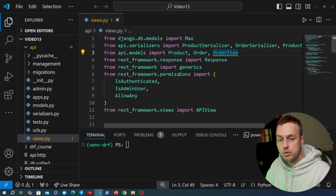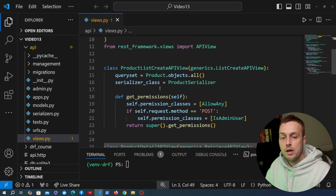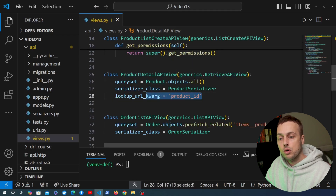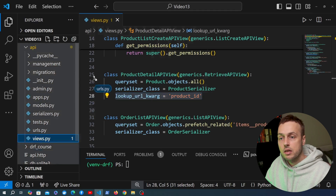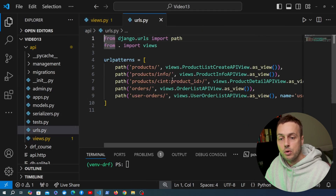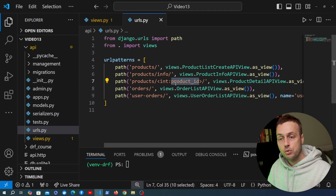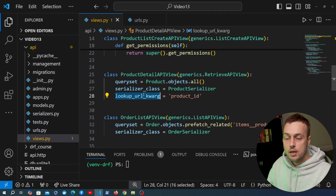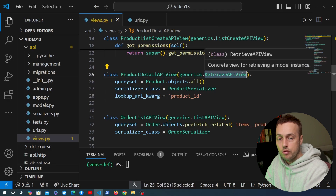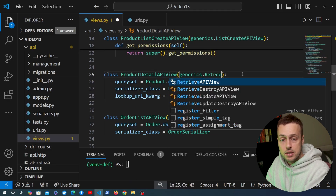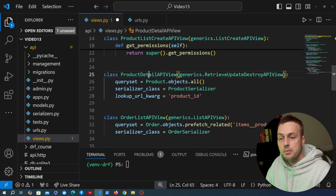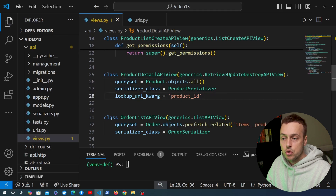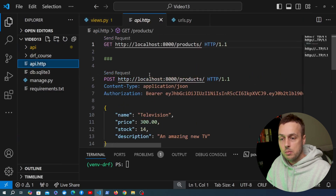Going to the Django application, we currently have a RetrieveAPIView called ProductDetailAPIView. This retrieves a product using a lookup URL keyword argument. In urls.py we have a dynamic path parameter called product_id. We're going to remove the reference to RetrieveAPIView and subclass RetrieveUpdateDestroyAPIView instead, keeping the class name the same, then save views.py.